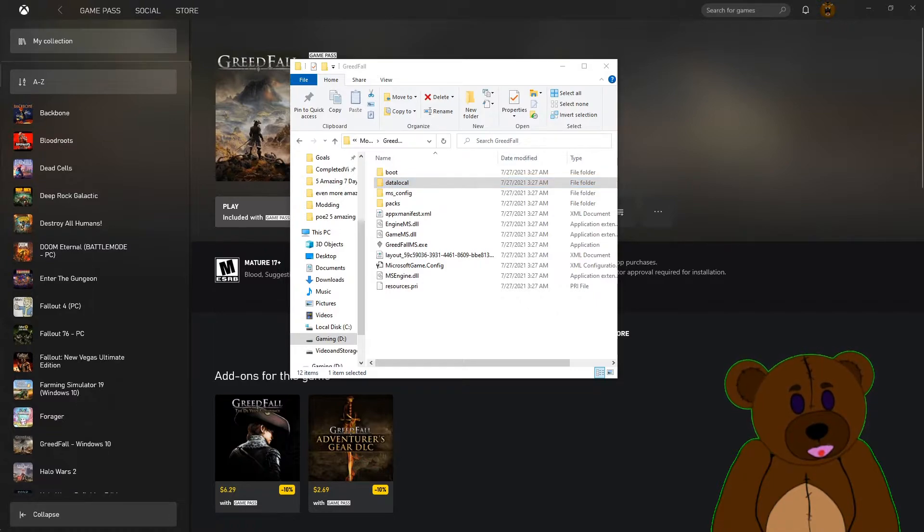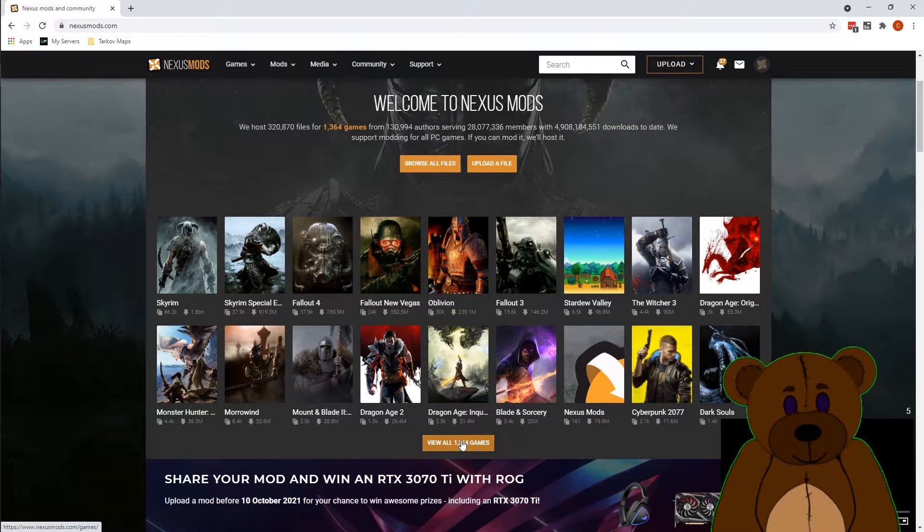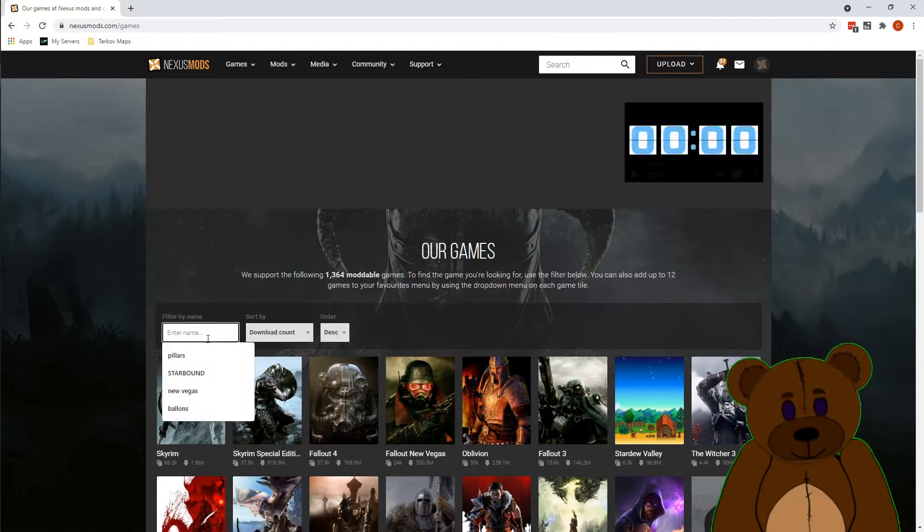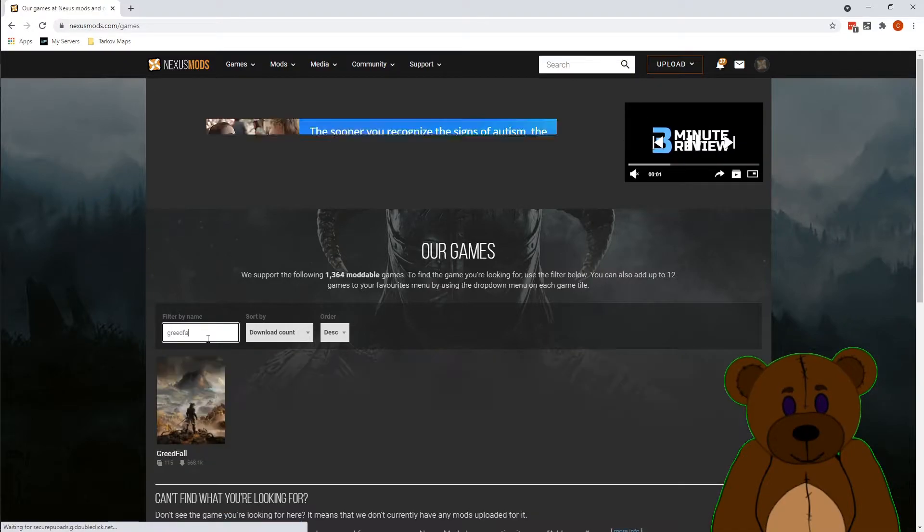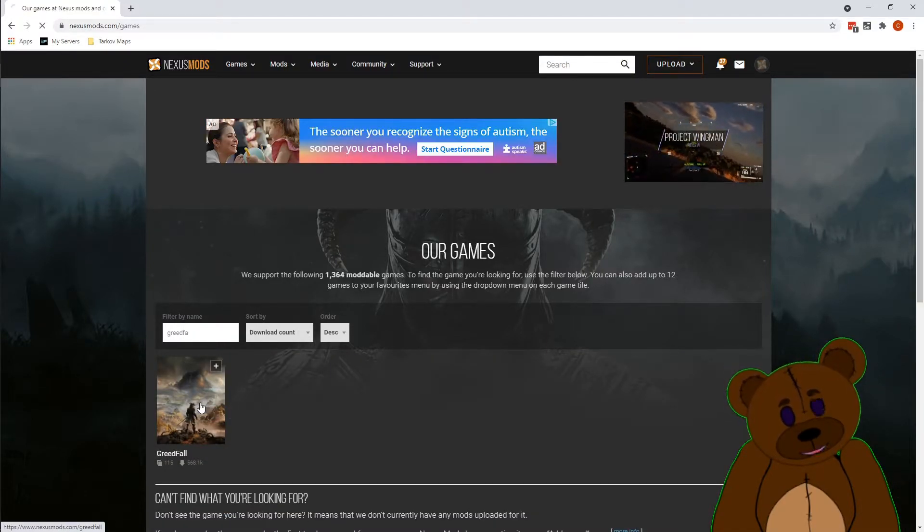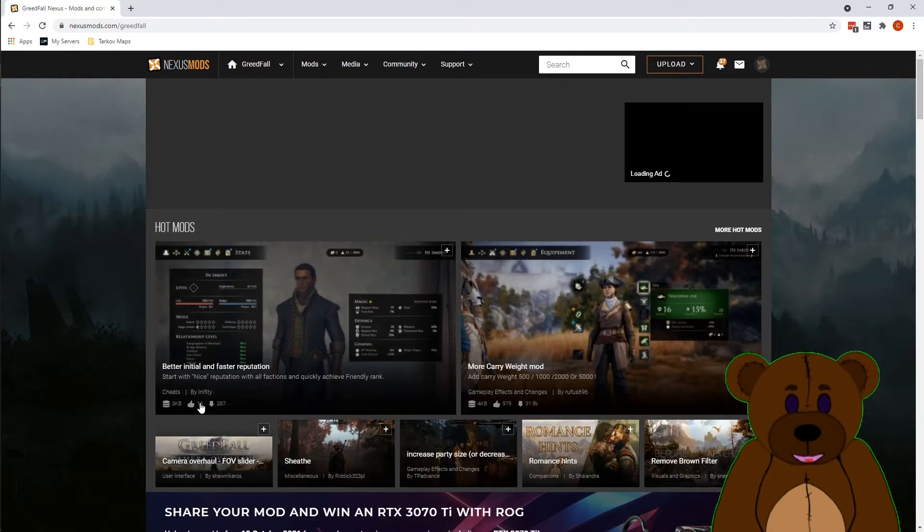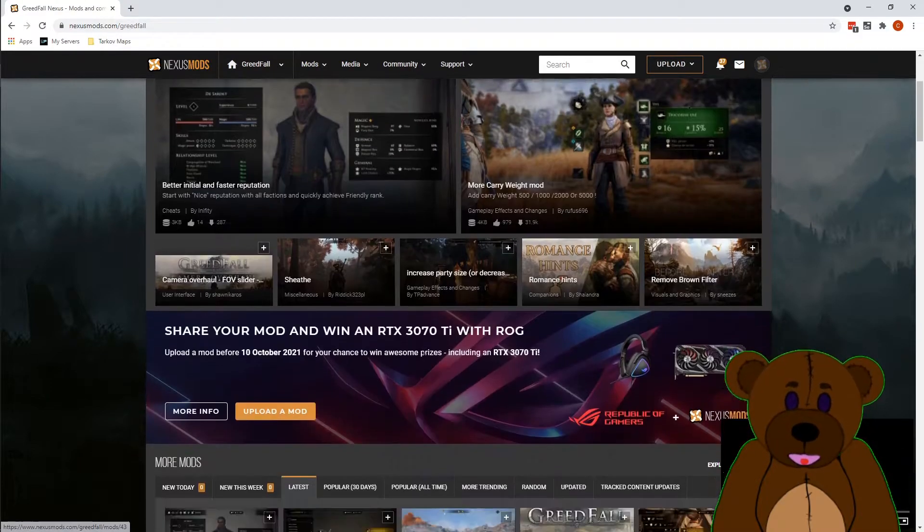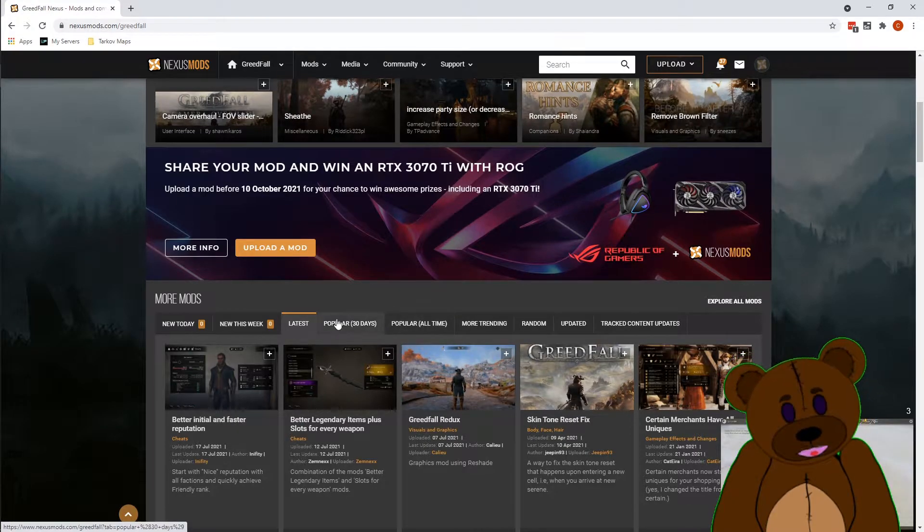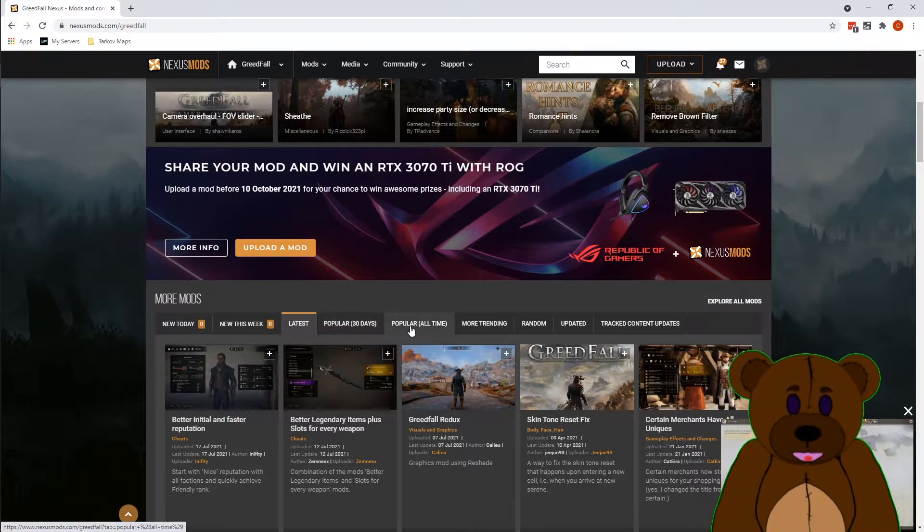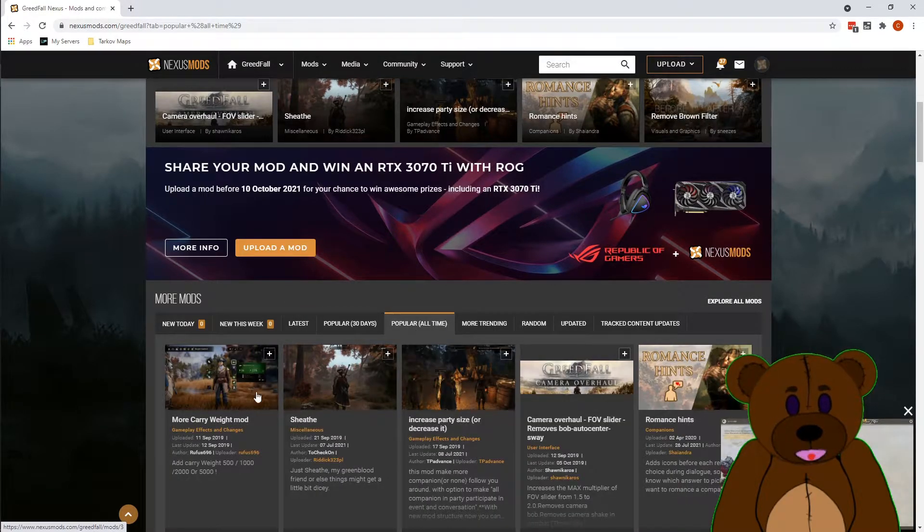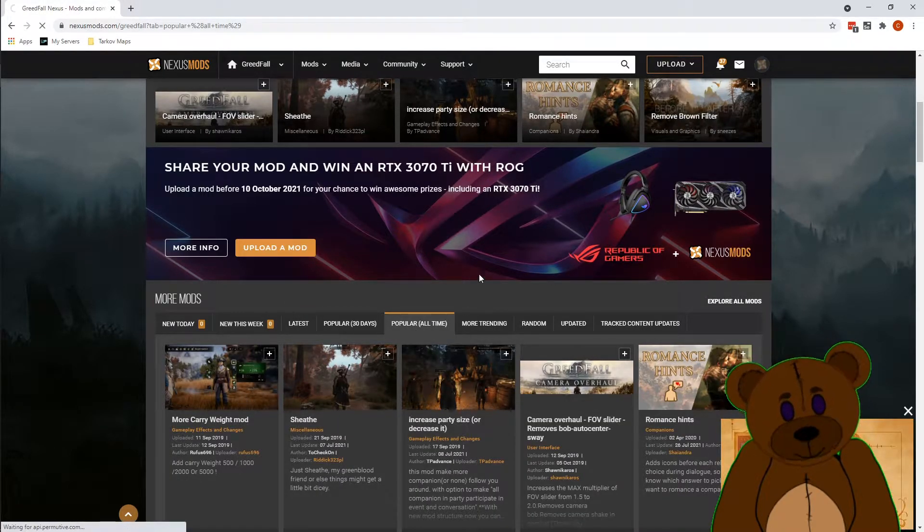Find Greedfall. So there are not a huge amount of mods for this game, total of 115 mods have been published to Nexus Mods. There might be some better sources for mods, I haven't dug too deeply into that piece yet. Let's go ahead and do most popular of all time. Here's the More Carry Weight mod, let's go ahead and enter this.